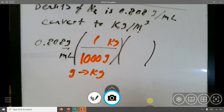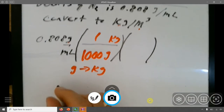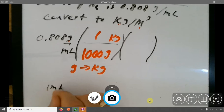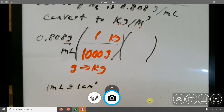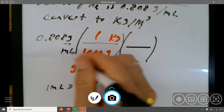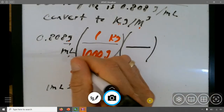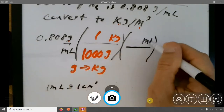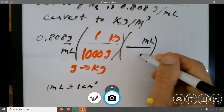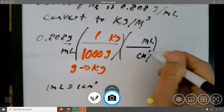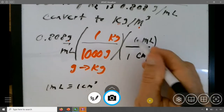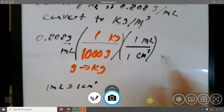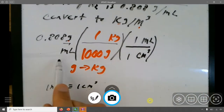Now I want to get rid of milliliters and go to meters cubed. I know that 1 milliliter is 1 centimeter cubed. So I'll put milliliter at the top to cancel it and centimeter cubed at the bottom. The numbers are both 1 — that's a bit silly, but it gets me into centimeters cubed.